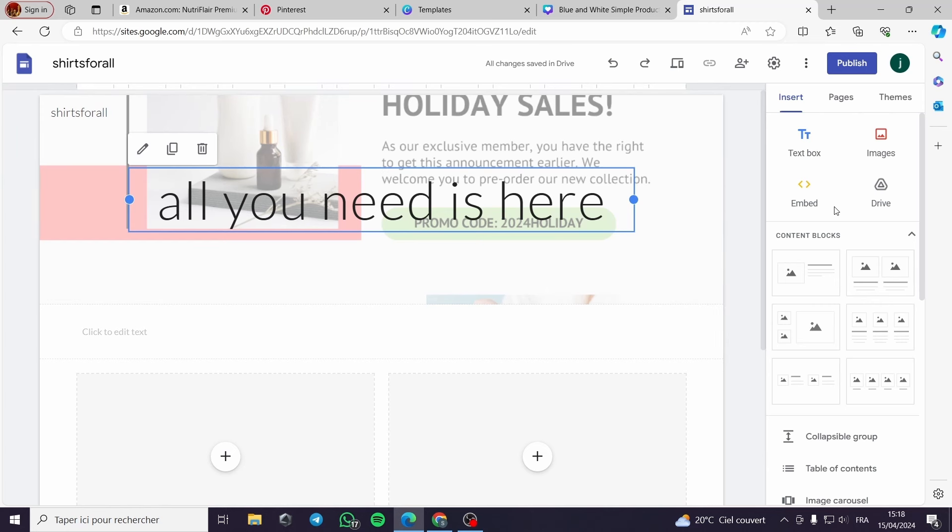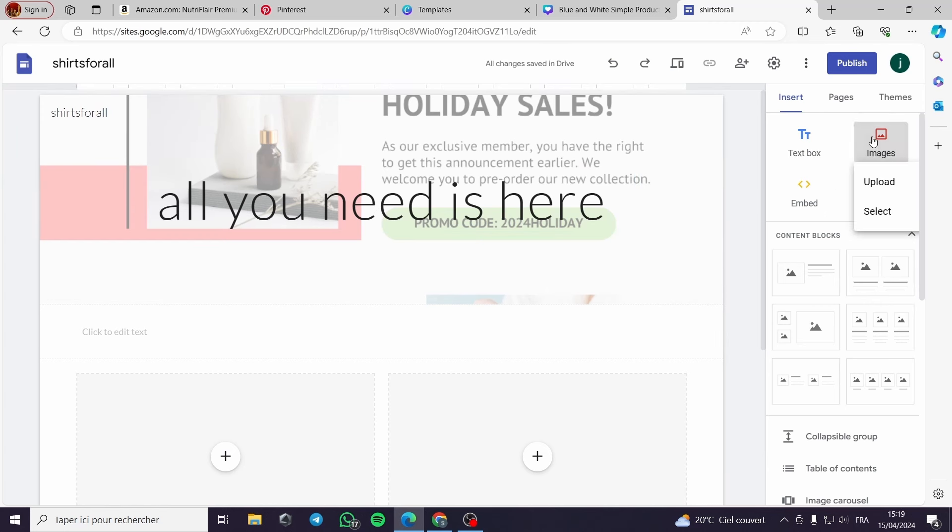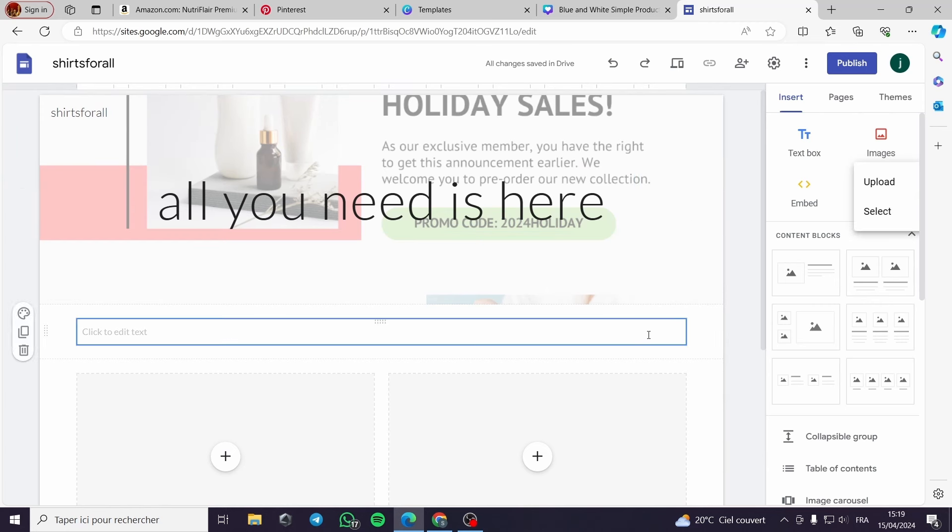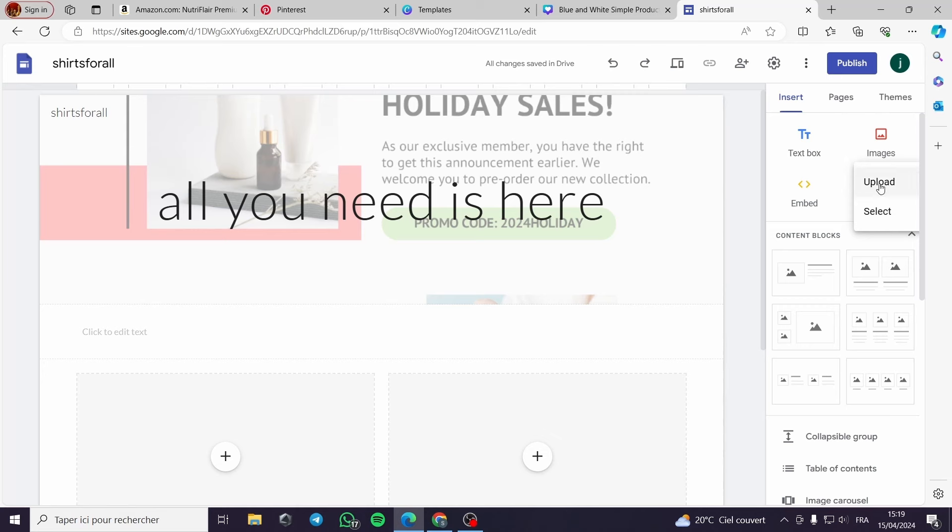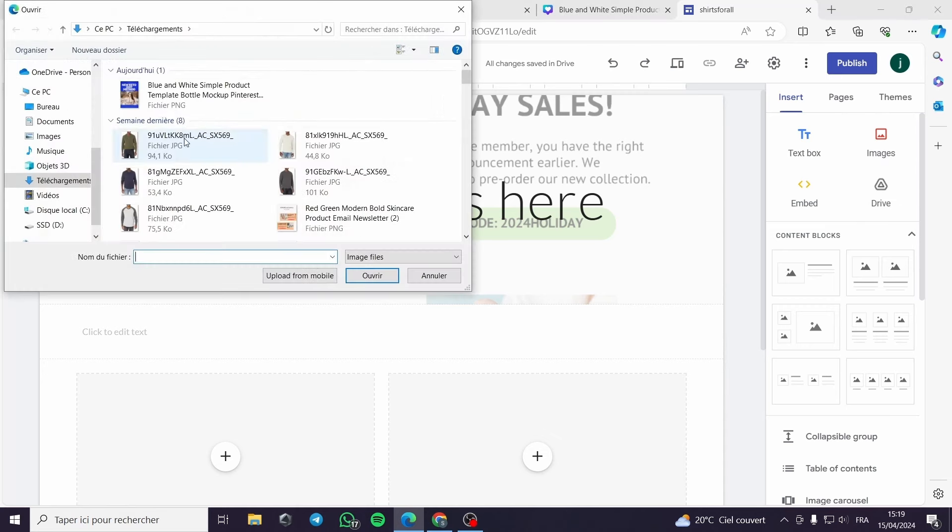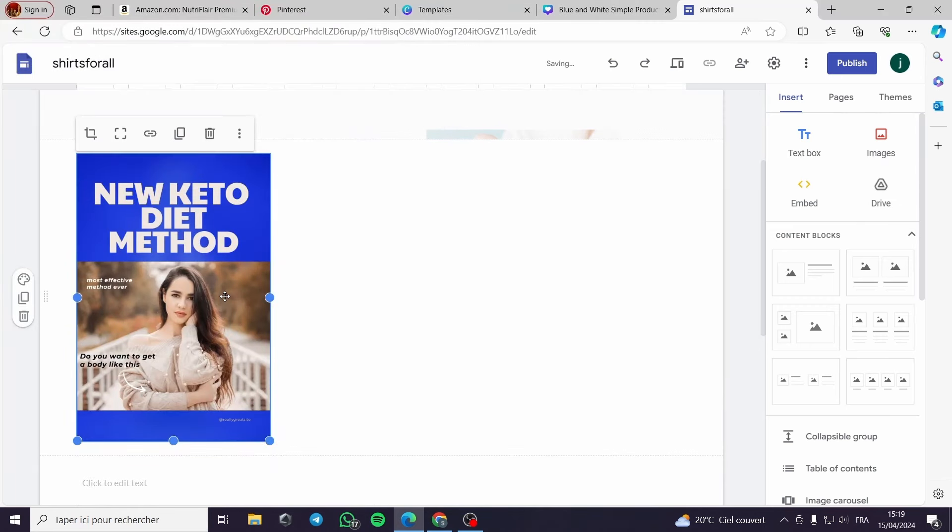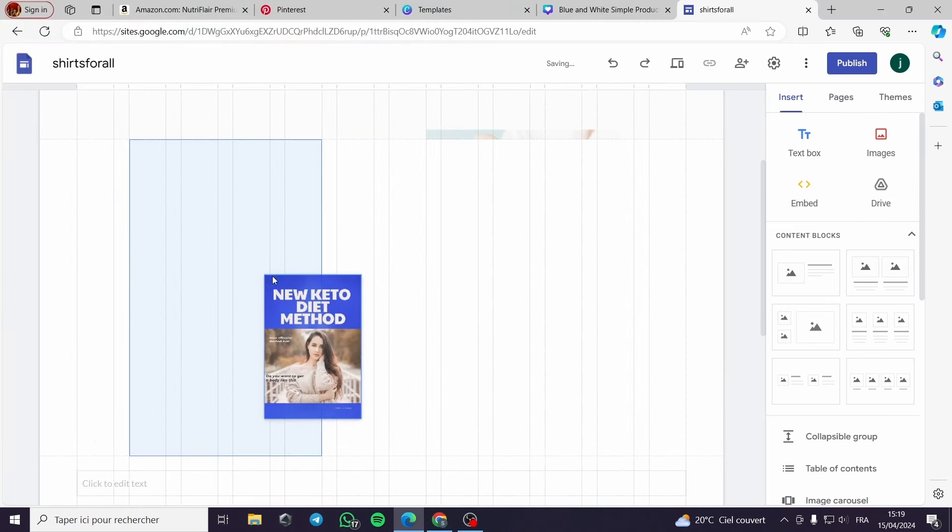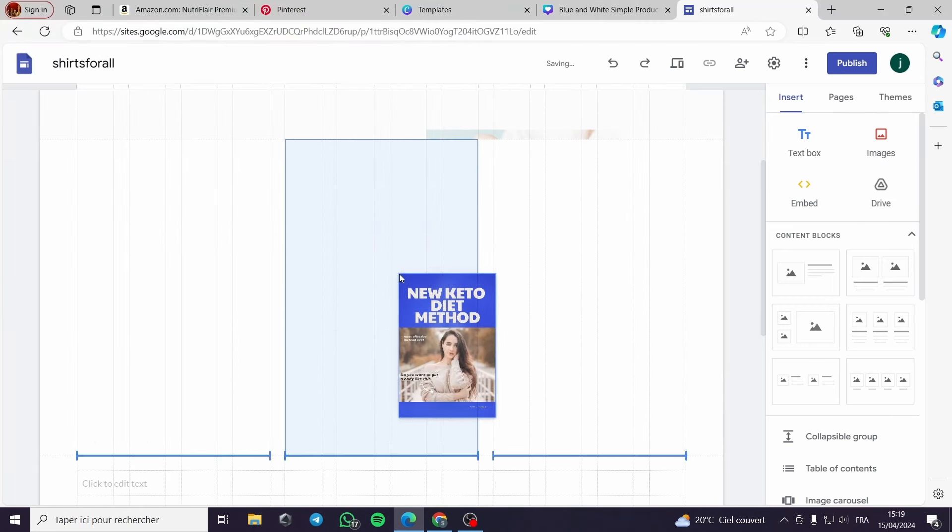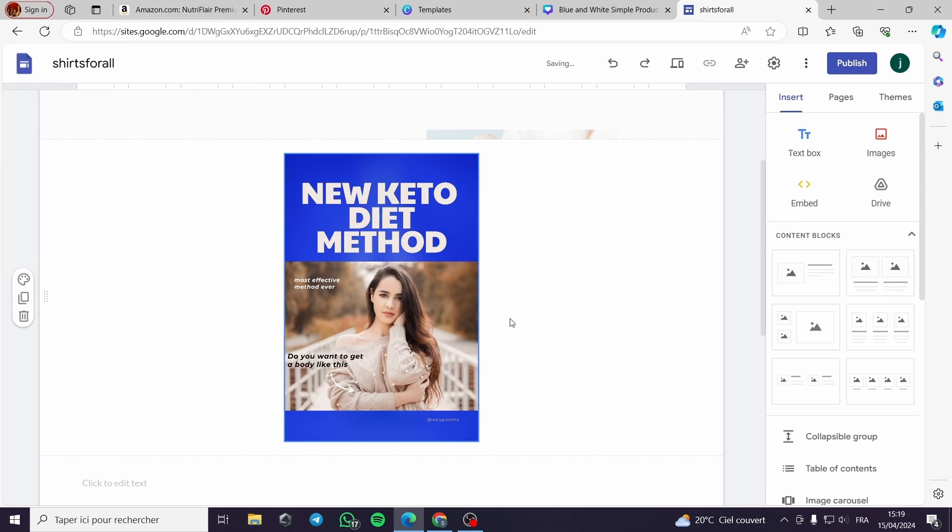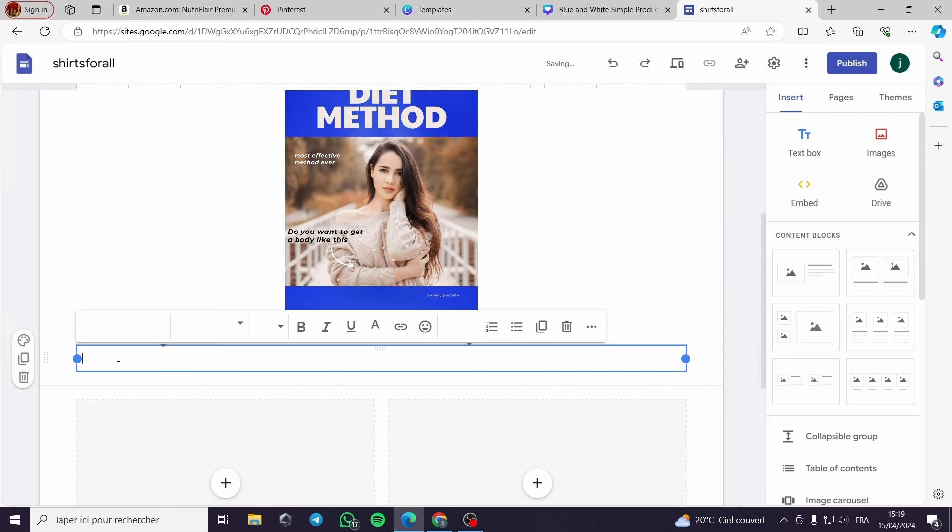Here is the landing page. You can add images and a text. Of course here the topic is the new keto diet.